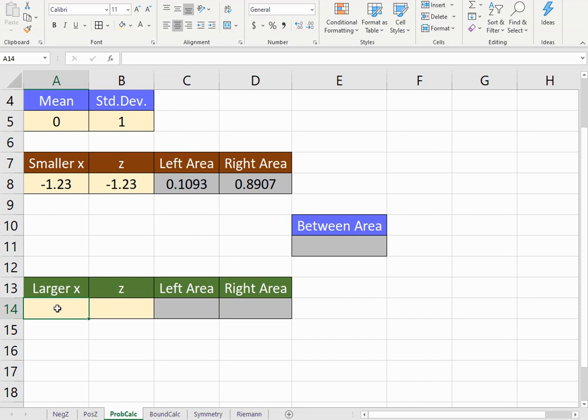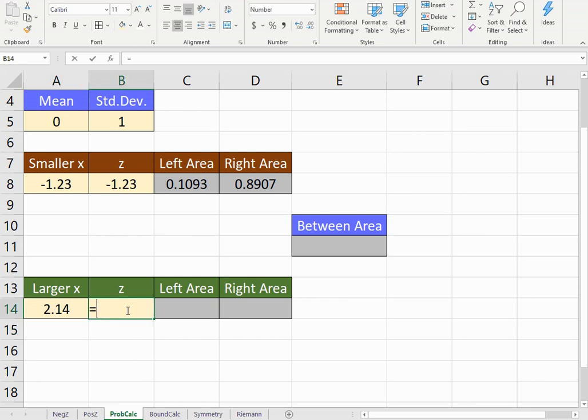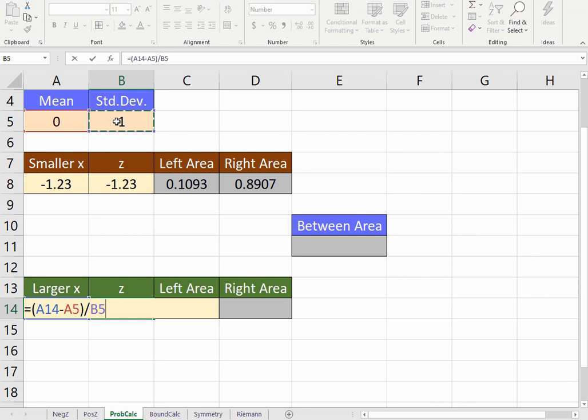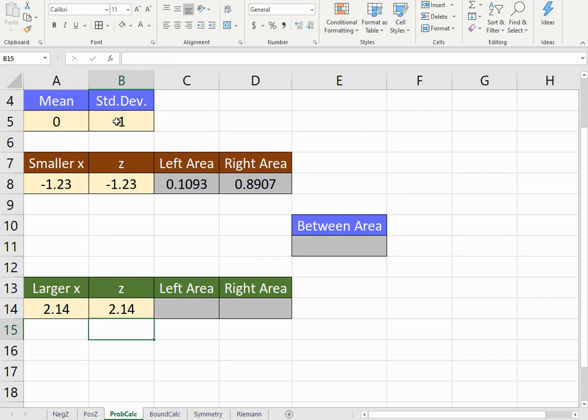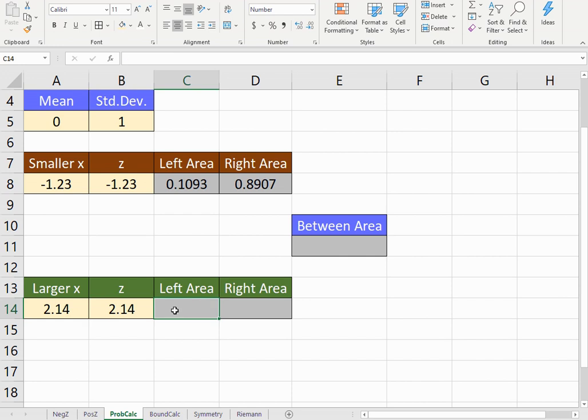So let's say we want to do the area between one point—let's go a little higher, 2.14. I can still calculate the z-score the same way I did before, just doing x minus the mean divided by the standard deviation, since we're dealing with a standard normal distribution right now.